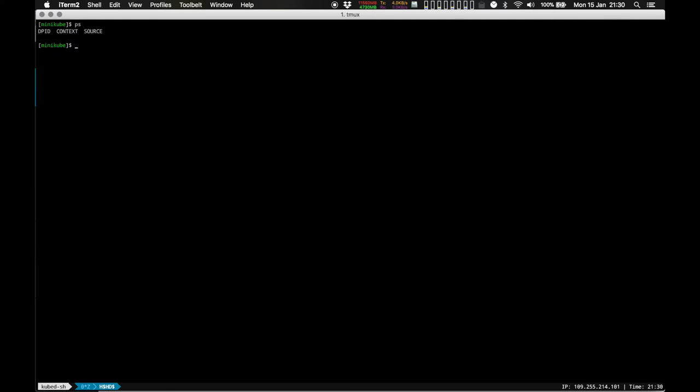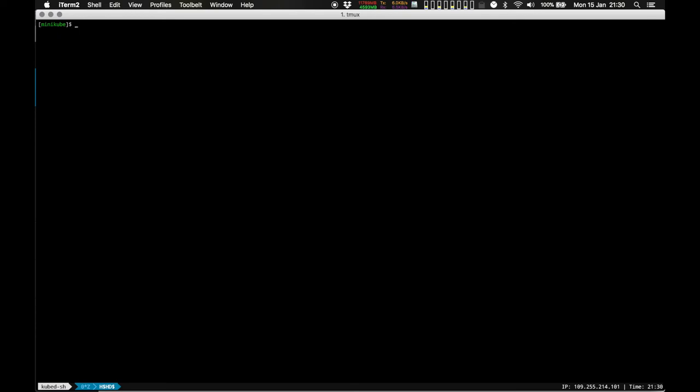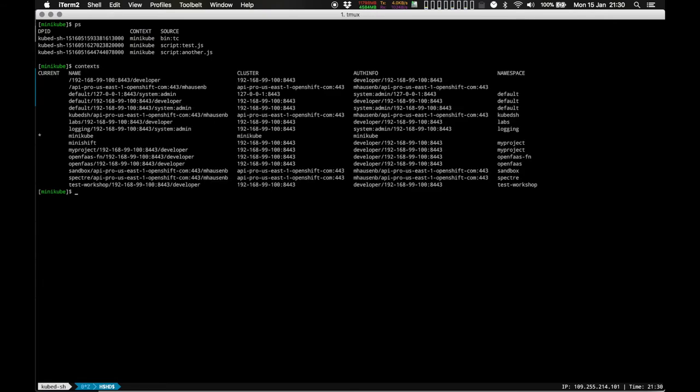And if I use the built-in command 'use', I can switch between the contexts there. And I will always only see the distributed processes with PS which are in the current context I'm using.